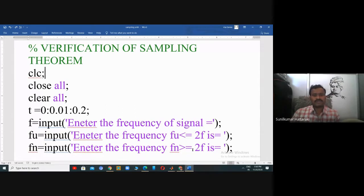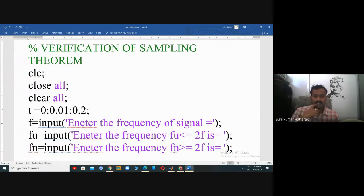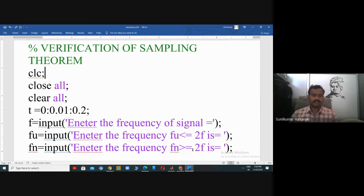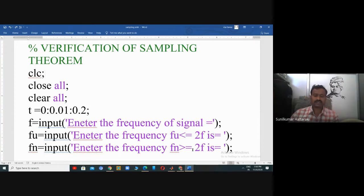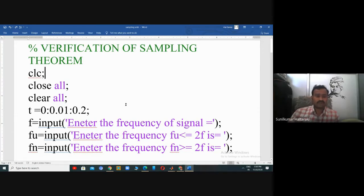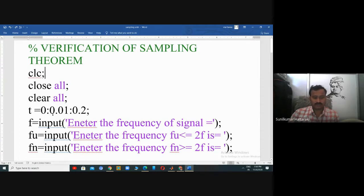In this video we are going to discuss the verification of sampling theorem, one of the experiments of a DSP laboratory. First you will see CLC — CLC stands for clear command window, it clears the command window. Close all closes all the windows. Clear clears the command window and figure windows.